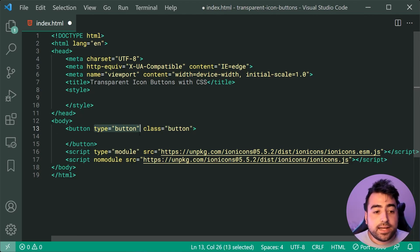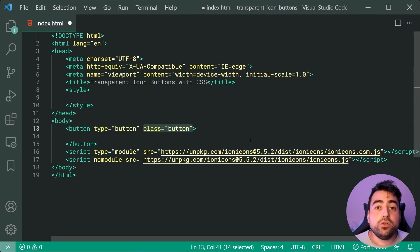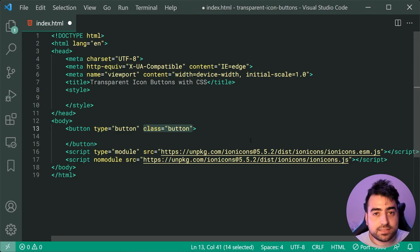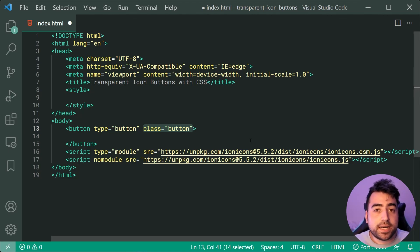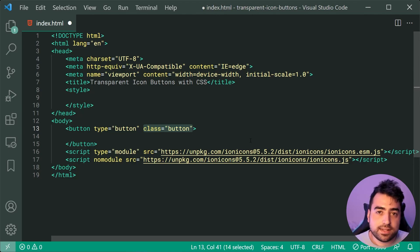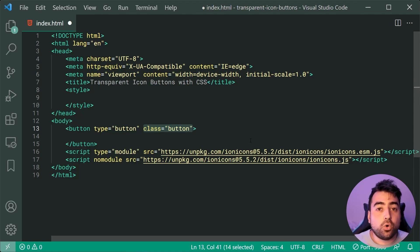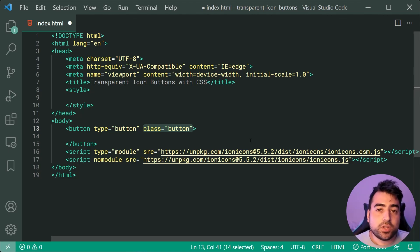The class of button is so we only include our custom styling on the buttons on the web page which have this class just to make sure that all your buttons are affected on the page.